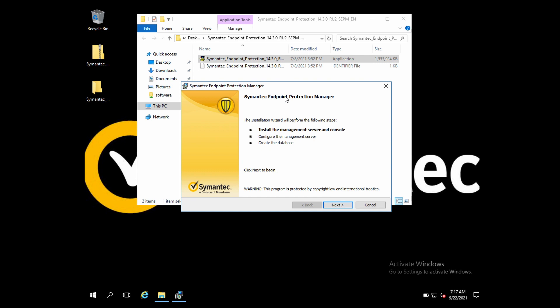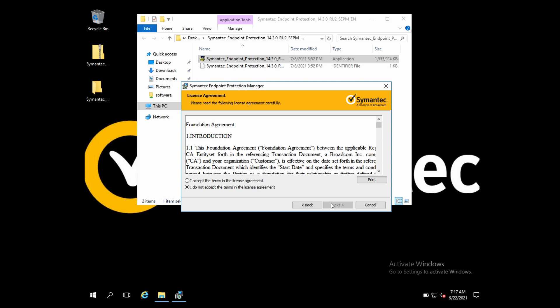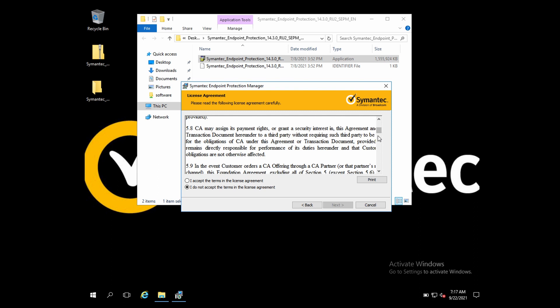Once you click Next, you will get the option to accept the license agreement. You have to read all the instructions first, then select acceptance and click Next.